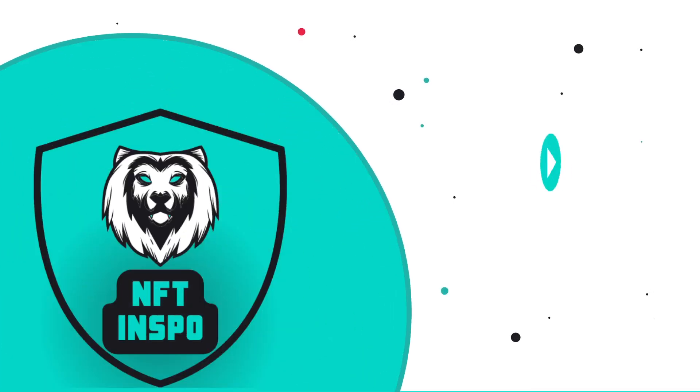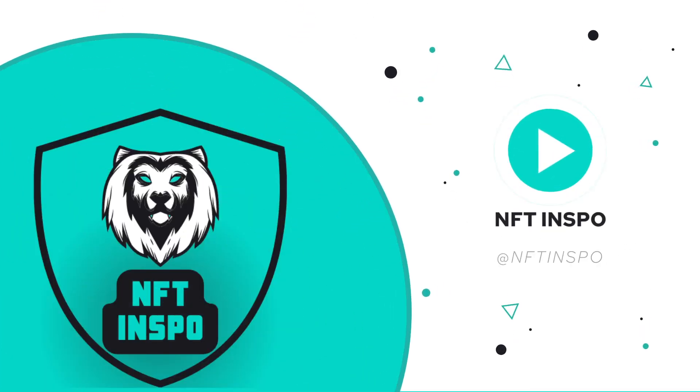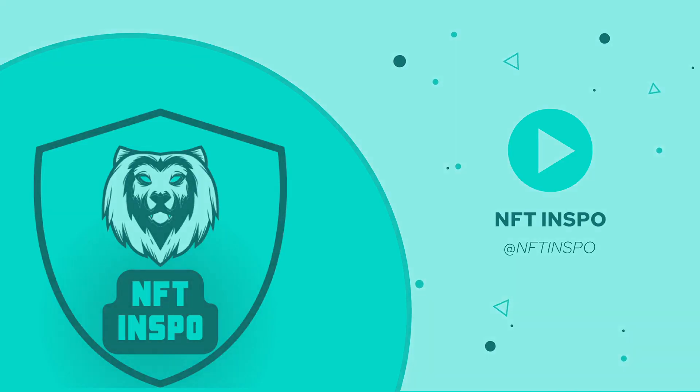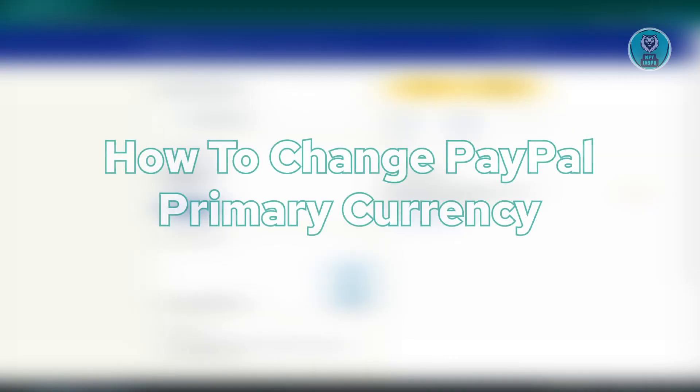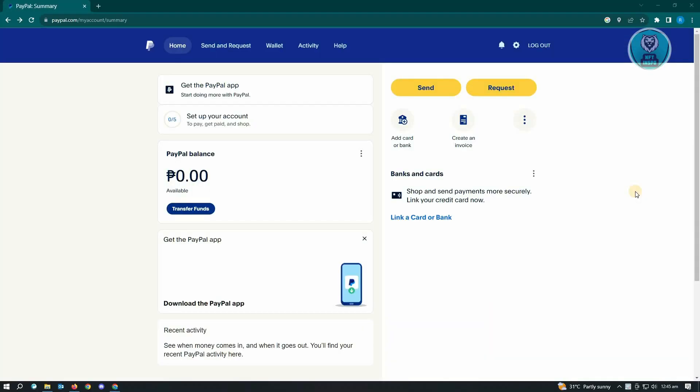Hello guys, welcome back to NFT Inspo. For today's video, we are going to show you how to change PayPal primary currency. Changing your PayPal primary currency is actually pretty easy. The first thing that you want to do is...